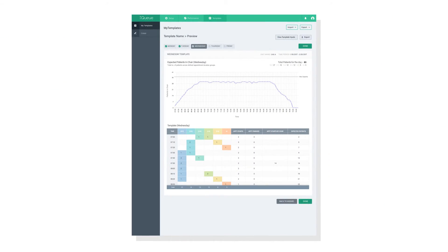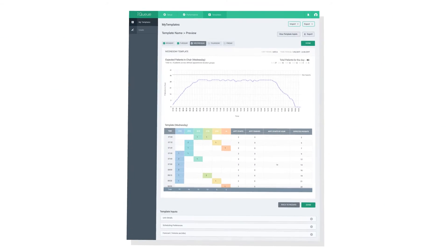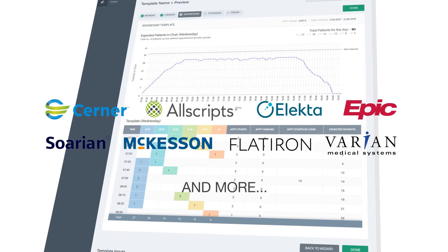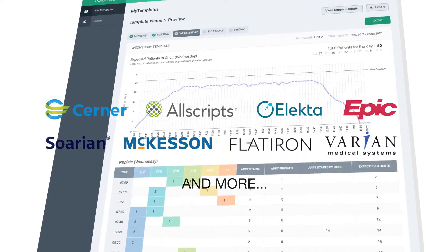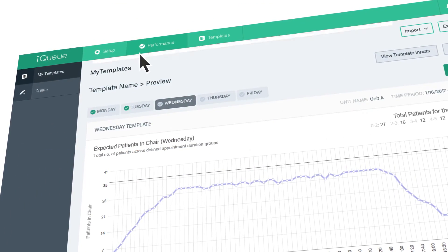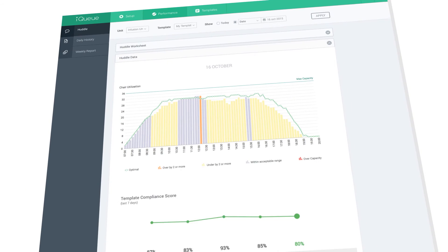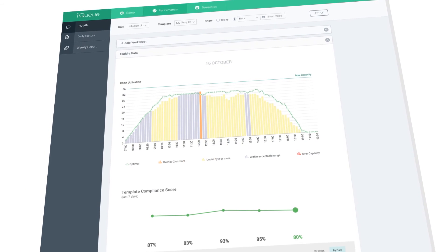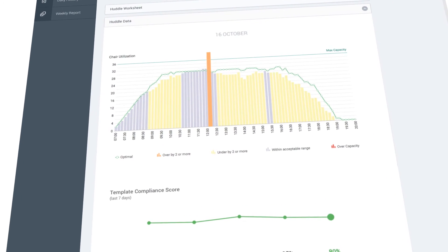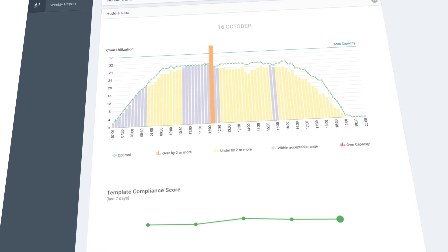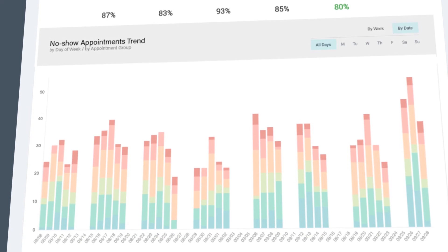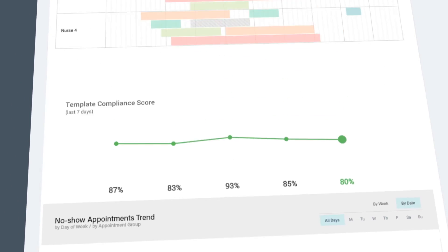IQ generates optimized scheduling templates that can be easily integrated with any EHR. It helps you actively manage your center's daily operations. It shows you how the day will unfold, when hotspots are likely to occur, when to steer add-ons, and when to anticipate no-shows.